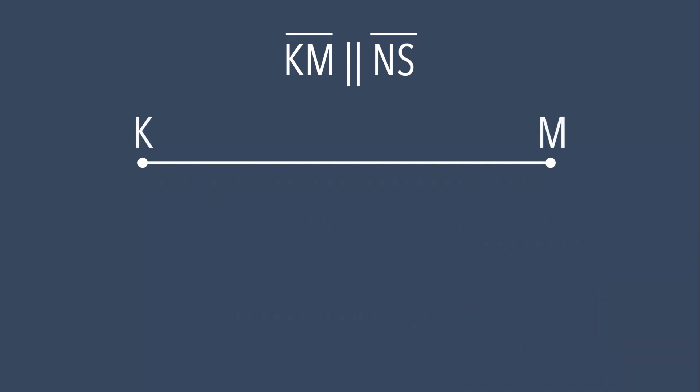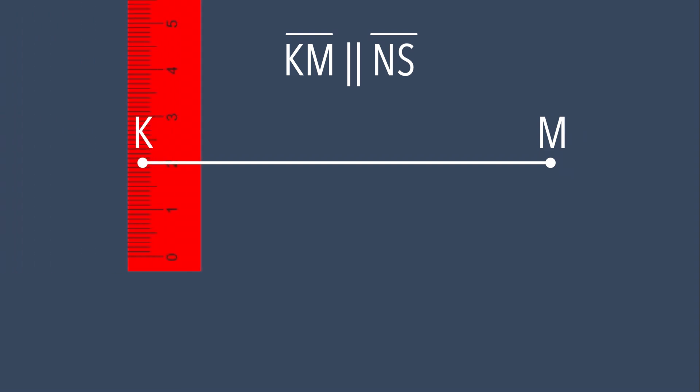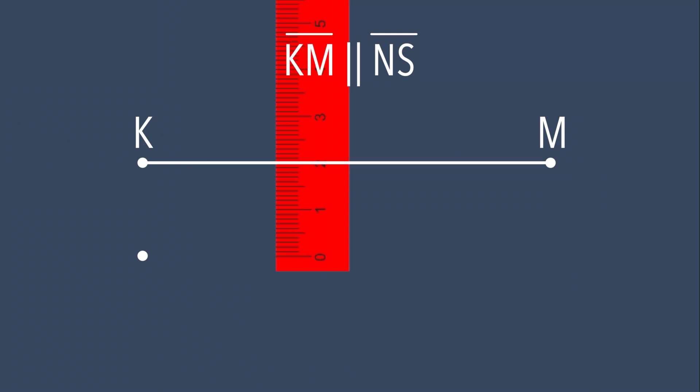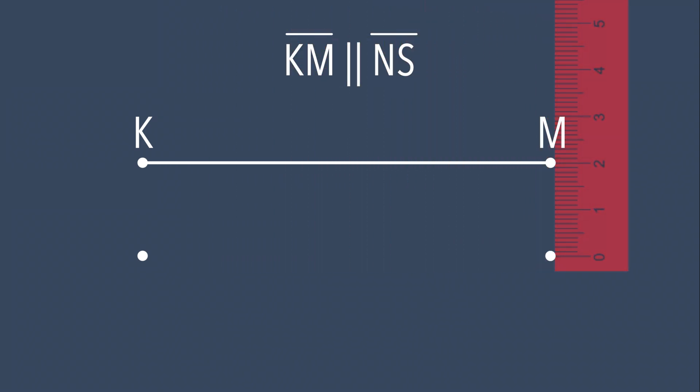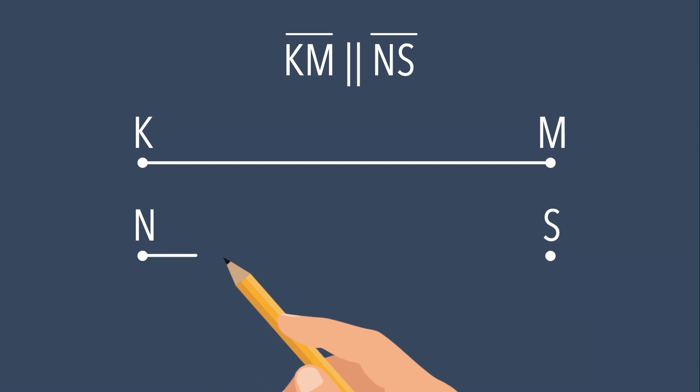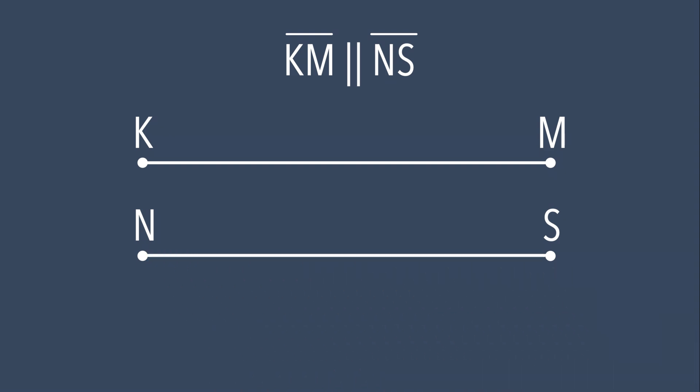Because we need the two line segments to be parallel, we need to make sure that the distance between them is the same. Now we can draw the second line segment, NS.